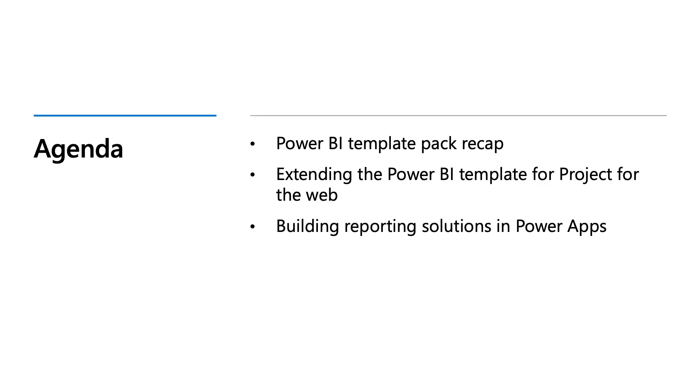Today, the agenda is that I'll be talking about Project for the Web Power BI templates that Microsoft Project Team has provided along with Project for the Web. Then we'll see how we can extend these Power BI templates and build your reporting solutions in Power Apps.